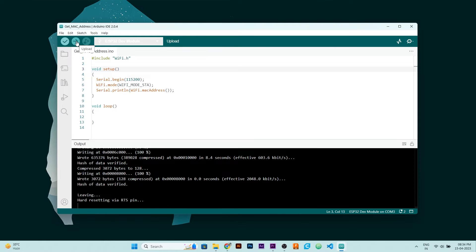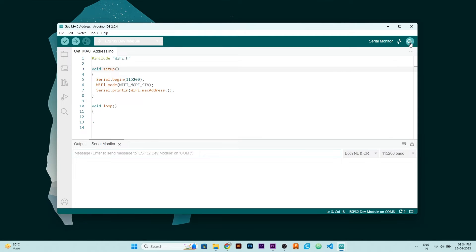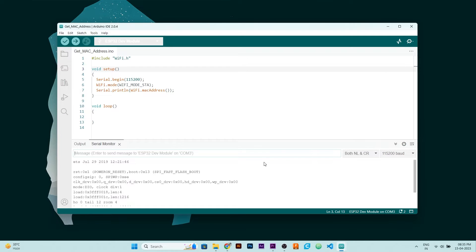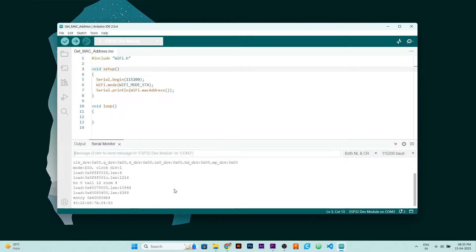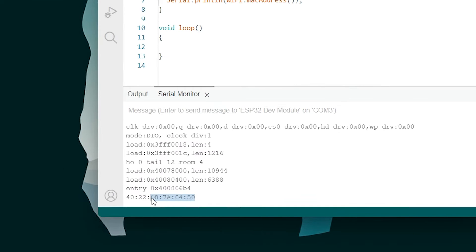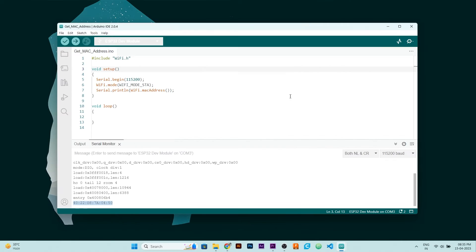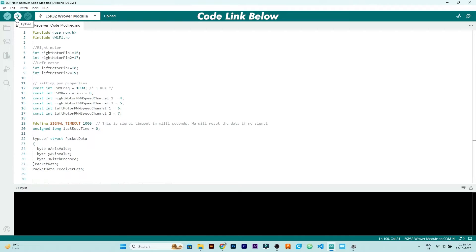After successful upload, open serial monitor and select this baud rate and press enable button of your ESP32. Then you will get MAC address of your ESP32 on your serial monitor. This is the MAC address of my ESP32 and it will be different for yours. Now note this MAC address somewhere and then upload the receiver code.